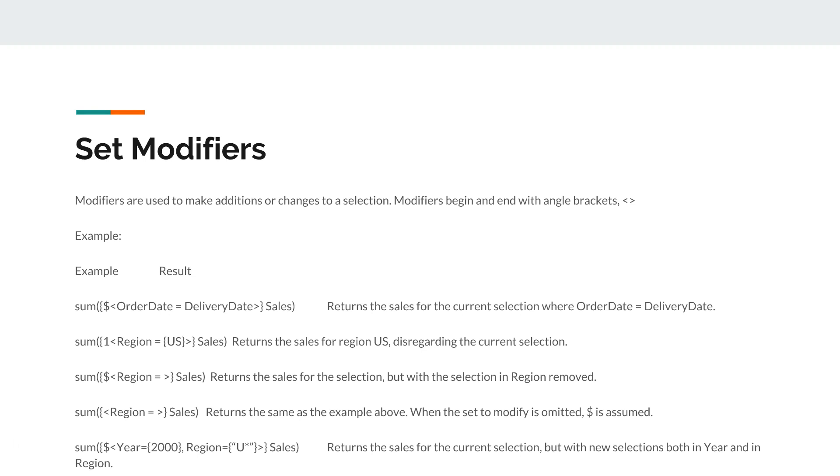That's the quick explanation about set modifiers and some of the examples. Modifiers are heavily used within the set analysis, within the QlikSense applications for the production of the analysis.